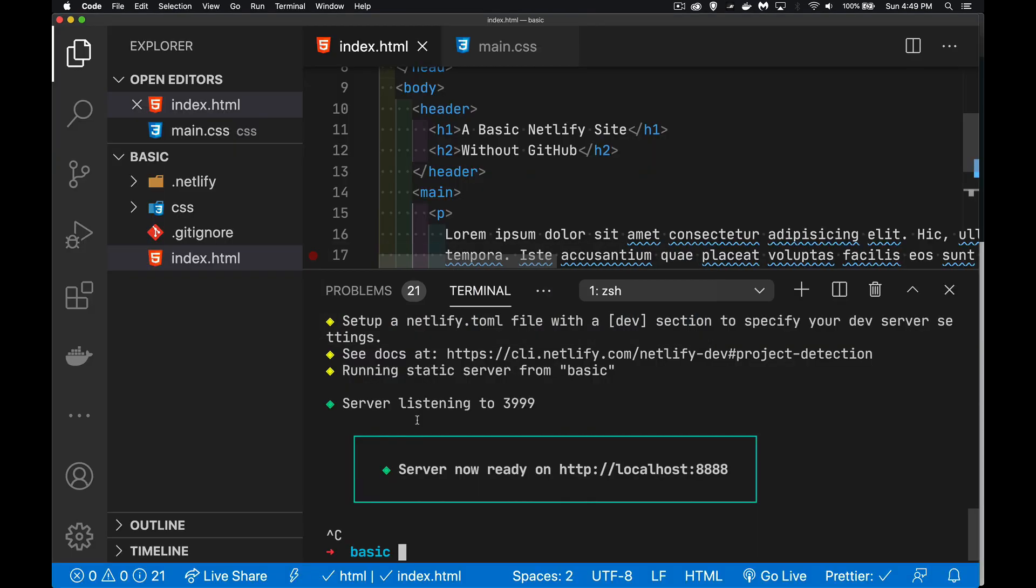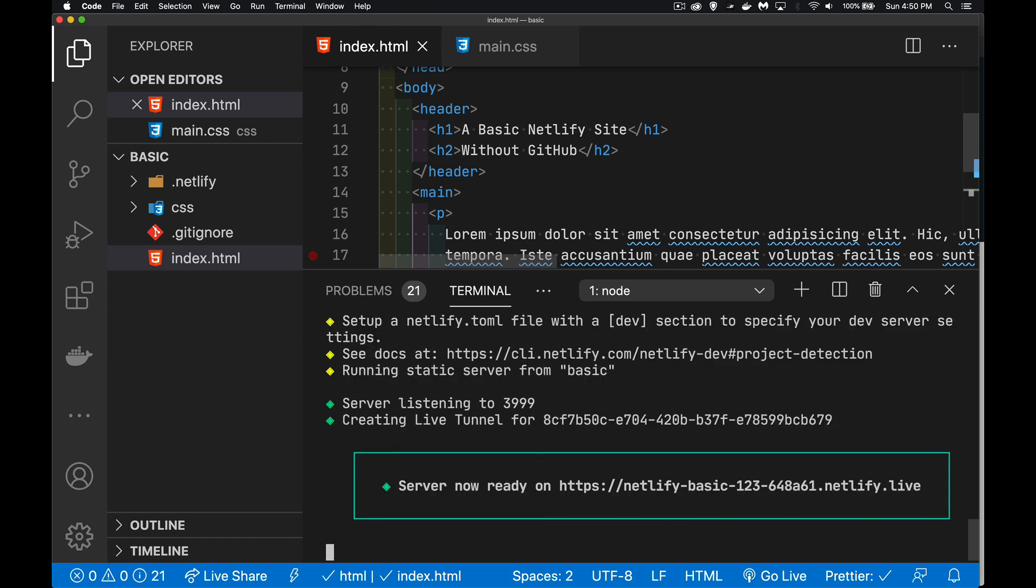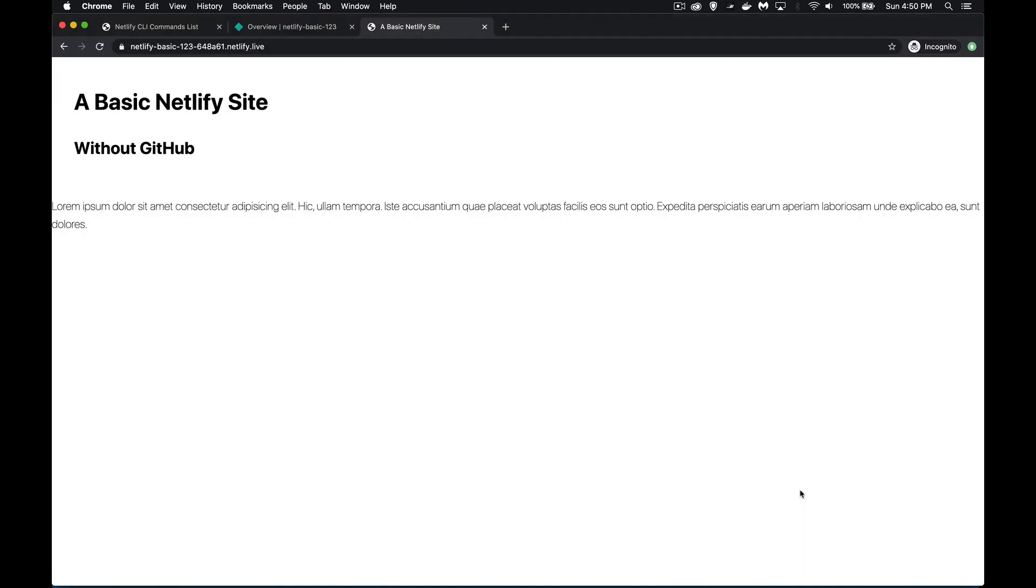Now if I wanted to, I can actually push this development version of my site, this sort of temporary version, up onto the web, onto Netlify servers. So I could share a link with somebody else. We do Netlify dev --live. So dash dash live. We add that to the end of the command. When I do that, there we go. You can see server now ready here. There's that name that I came up with. netlify-basic-123. And then it adds this special identifier onto the end. And instead of it being the Netlify app, which we're going to see in a minute, this is Netlify.live.